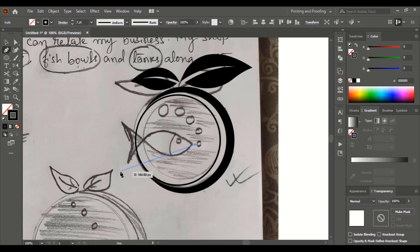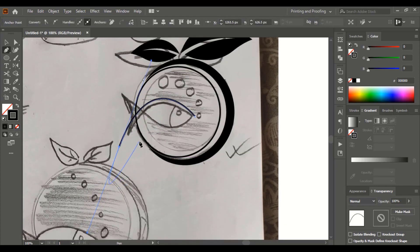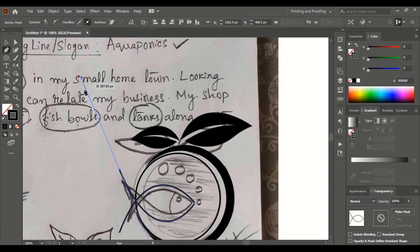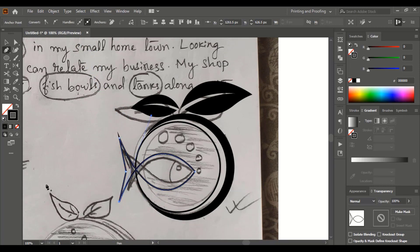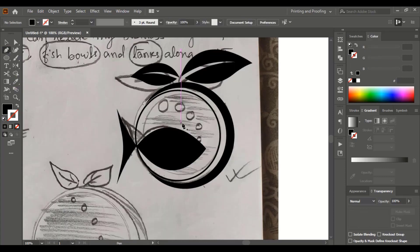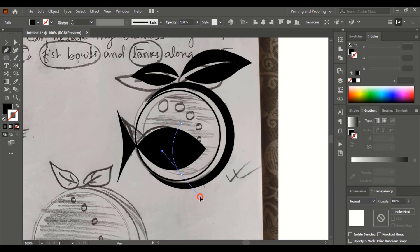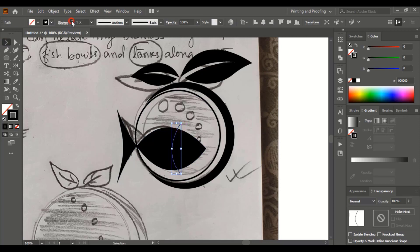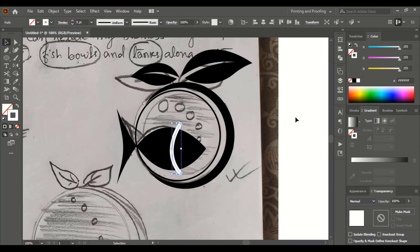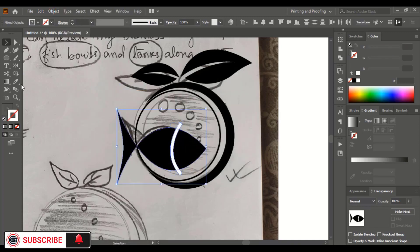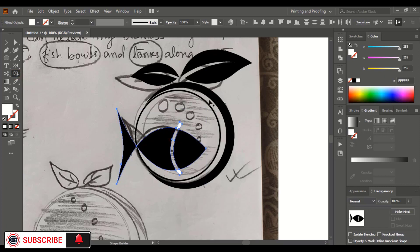Now using the pen tool, draw the shape of the fish. Close the shape and fill it with color. Now using the pen tool, draw a curve like this, remove the fill color, give it an outline, and increase the stroke. Change the color and expand it. Select this, take the shape builder tool, and using the Alt key delete the unwanted area.